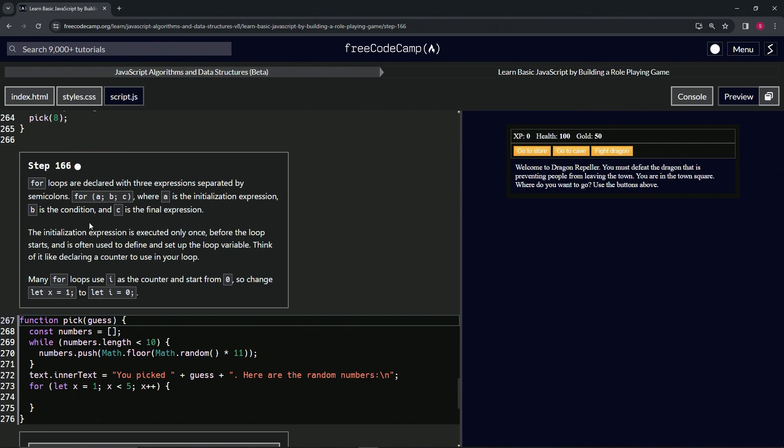All right, so we're going to be talking about the first thing, the initialization expression. It is executed only once before the loop starts and is often used to define and set up the loop variable. Think of it like declaring a counter to use in our loop. Many for loops use i as the counter and start from zero.